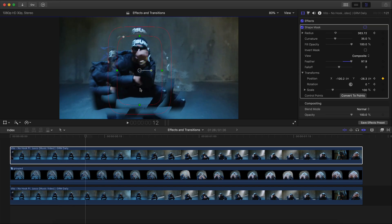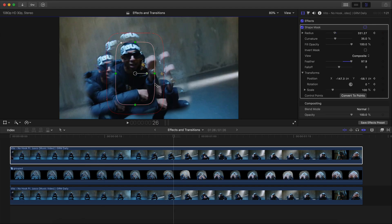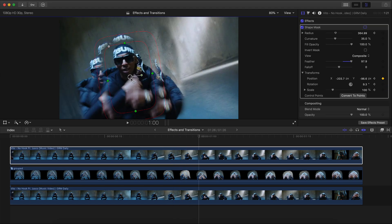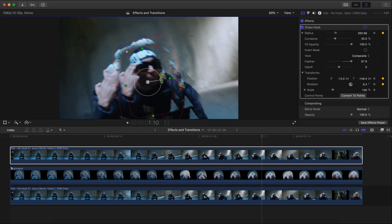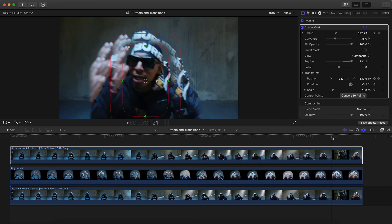Go frame by frame and move the mask as needed — you might have to change the size of the mask as you go, and that's totally fine. I'm going over it quickly here. Start making it a little bigger as the camera gets closer to the subject. Rotate the mask as needed, then rotate back the other way. That looks good — we're done with the masking.